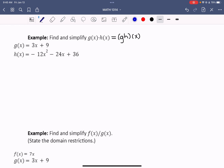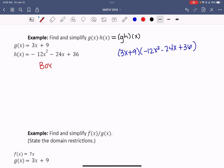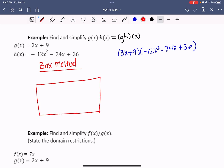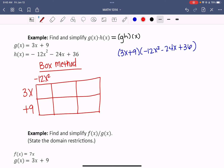I'm going to show you two different ways to multiply these. I have 3x plus 9 times negative 12x squared minus 24x plus 36. The first way is something called the box method — maybe you've seen this in a previous course. It gives you an organized way of multiplying things together. You put one polynomial down the side — so I'll put 3x and positive 9 down the left — and across the top, negative 12x squared minus 24x plus 36. Then I start multiplying: 3x times negative 12x squared gives me negative 36x cubed. Make sure when multiplying that the exponents add together.